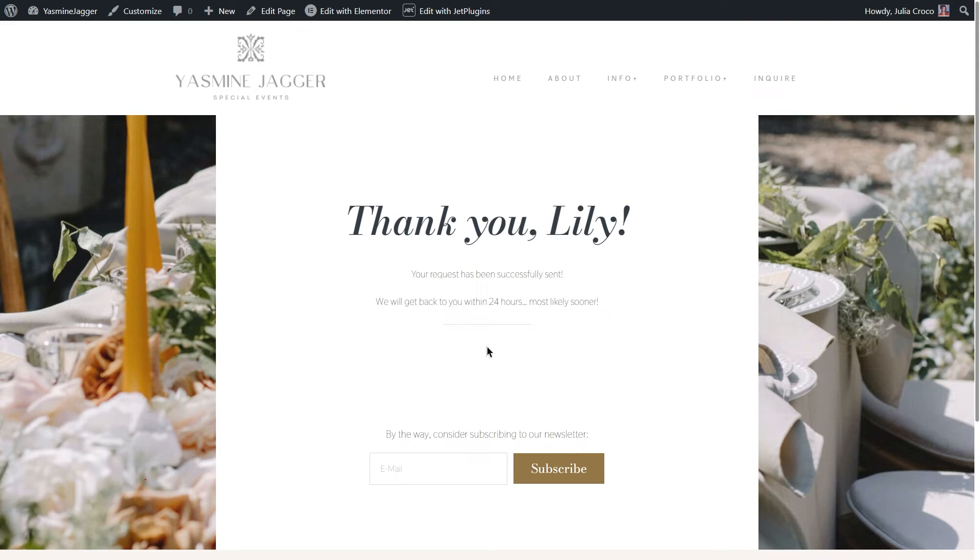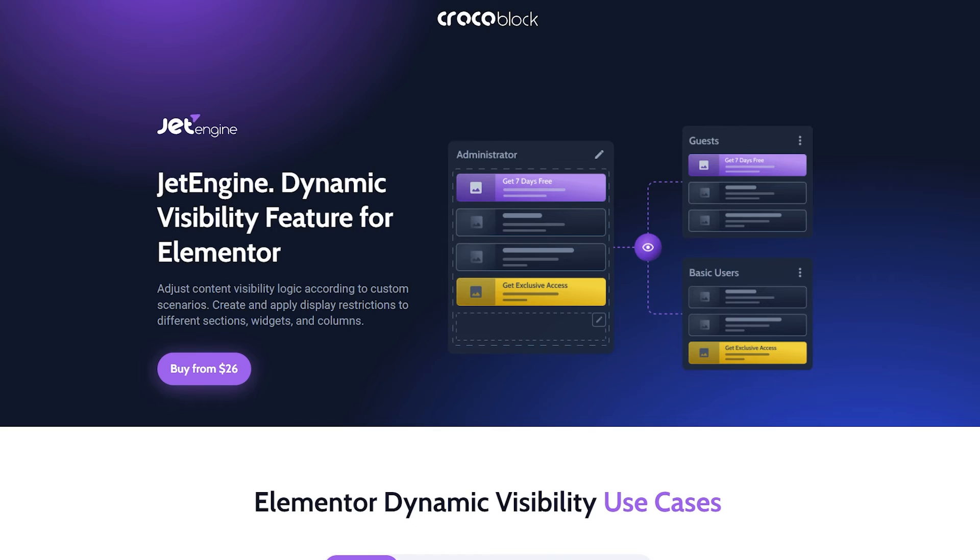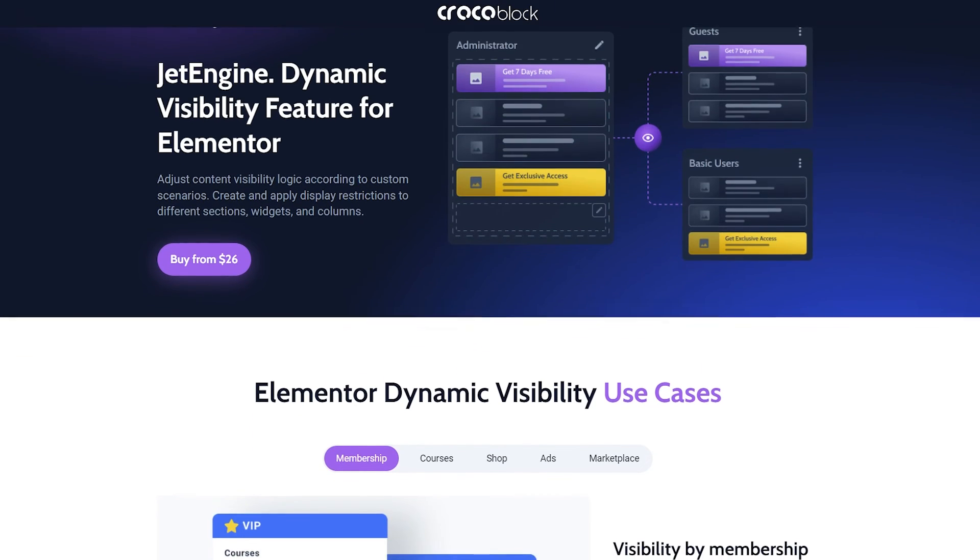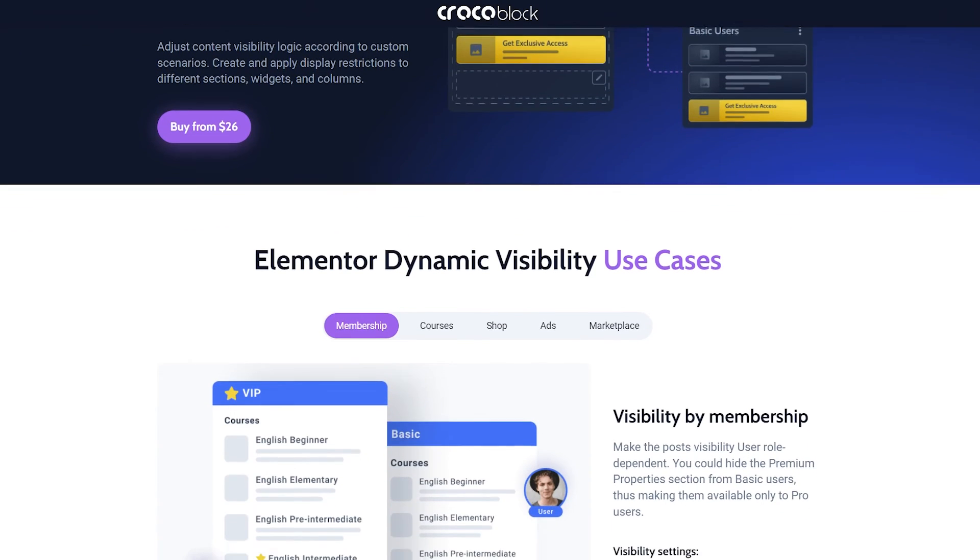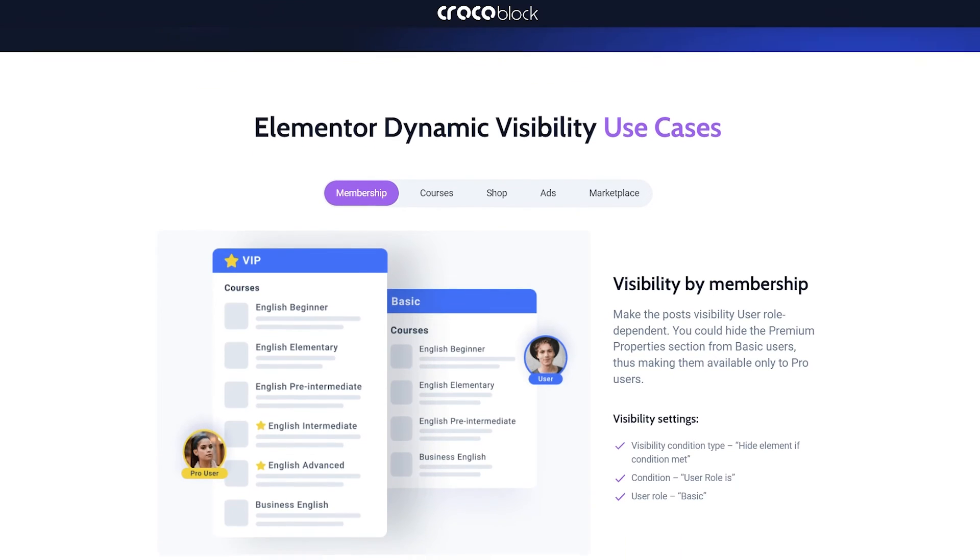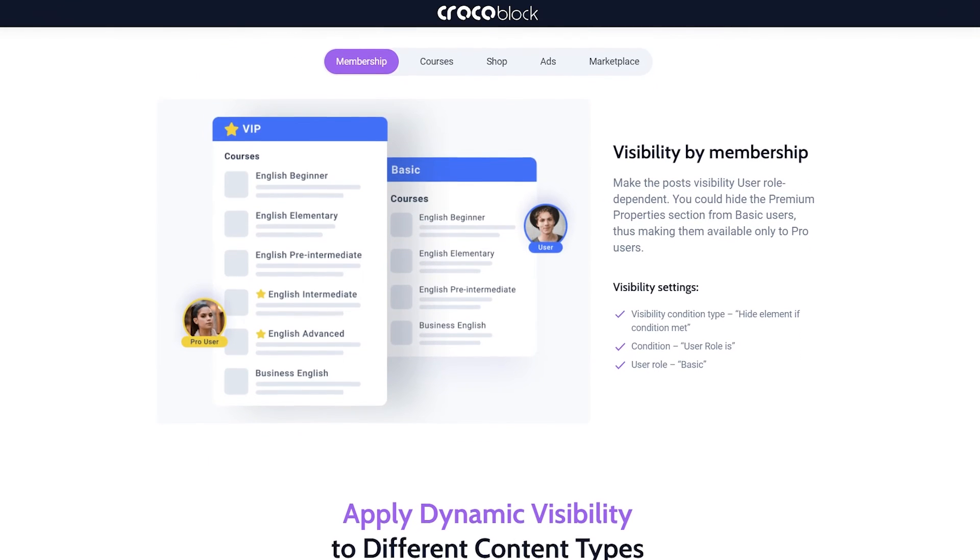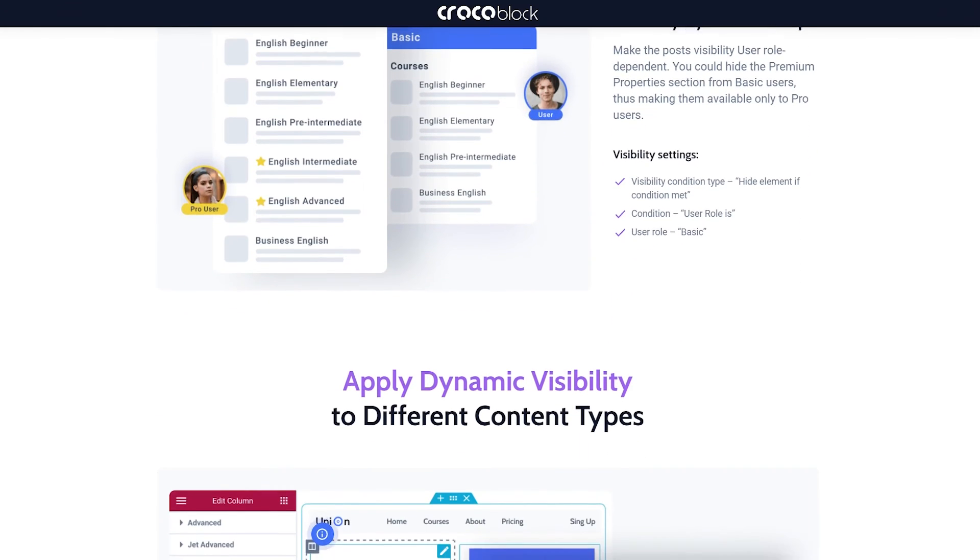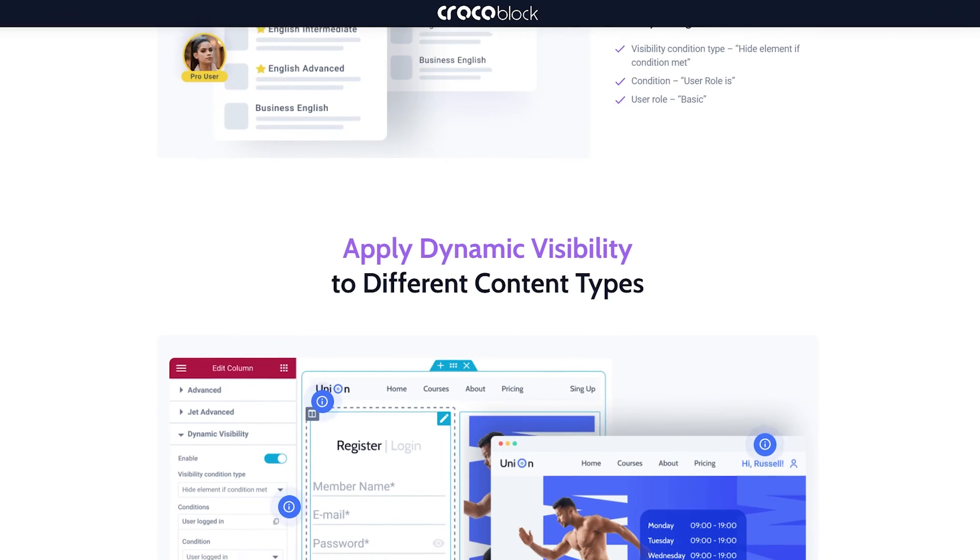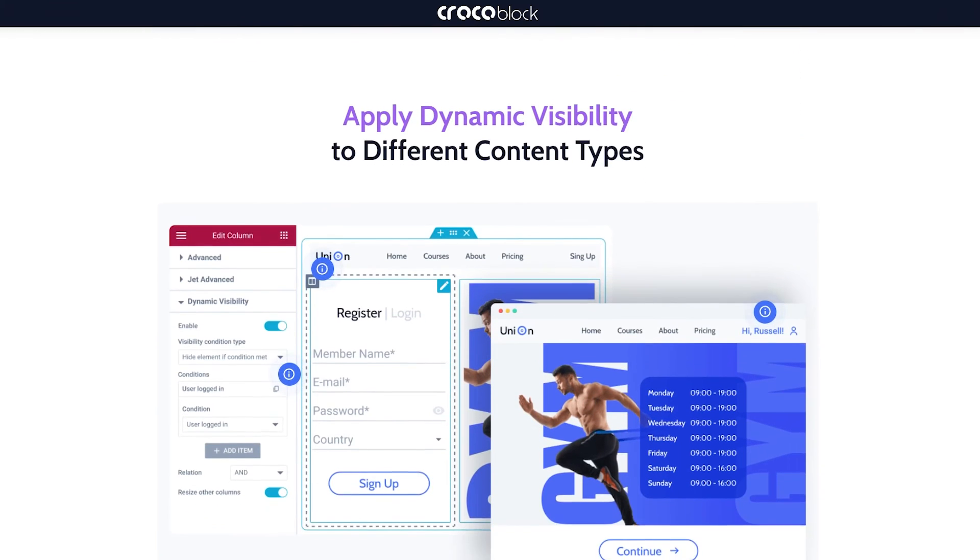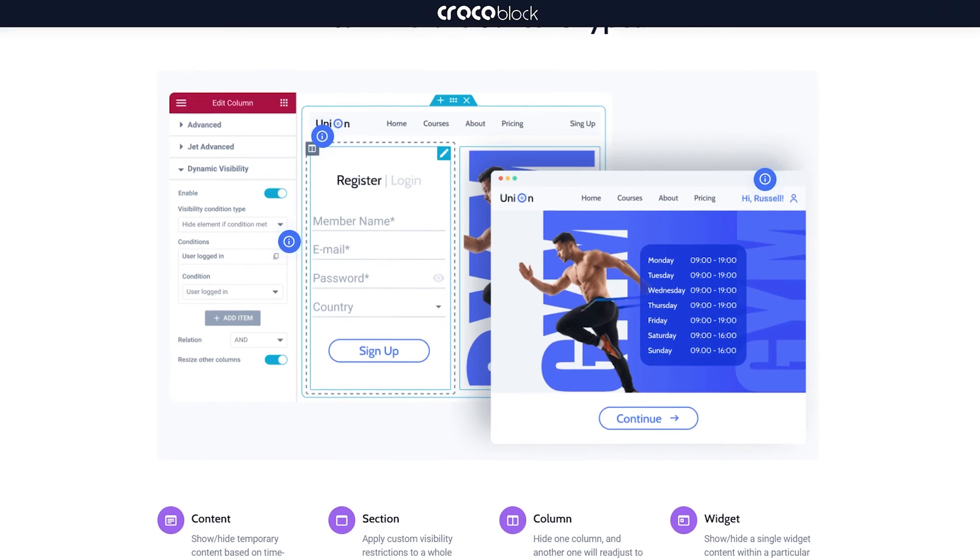Alright, the next option is for those of you who don't want to create a whole thank you page. What if you just want to hide the form and display a certain message? That can be easily done with the help of dynamic visibility. Dynamic visibility is a JetEngine feature allowing you to adjust content visibility logic according to custom scenarios.